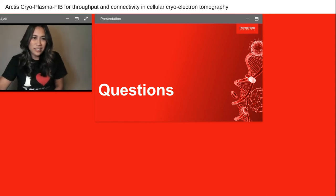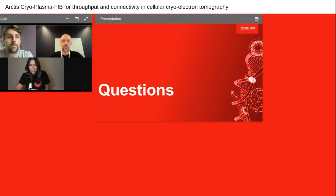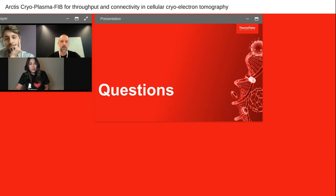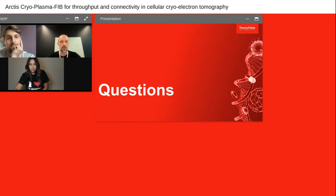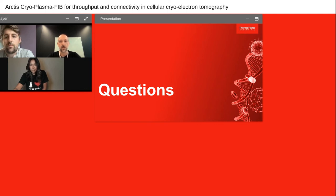Thank you gentlemen for the great presentations. We have a few questions. The first: is it necessary to cryo-cycle the Arctis frequently? Does debris accumulate on the sample? You have to do it once a week — not much different from TEM systems. Once a week, warming it up and re-cycling is sufficient. There are a lot of cold surfaces inside which trap contaminants from the milling. It means the system can run autonomously for a week on the nitrogen dewar.